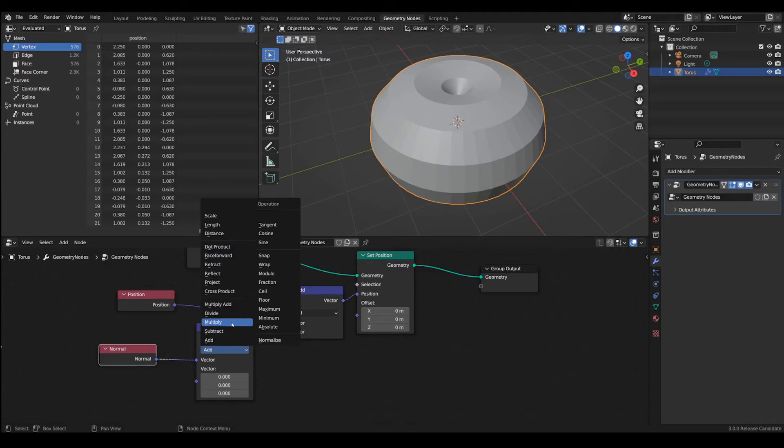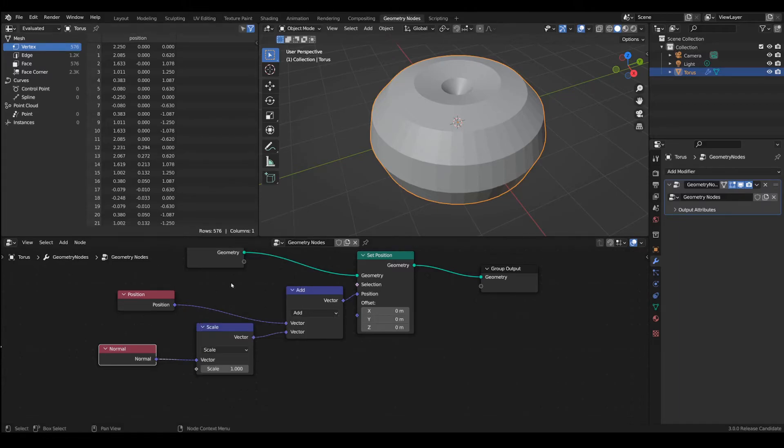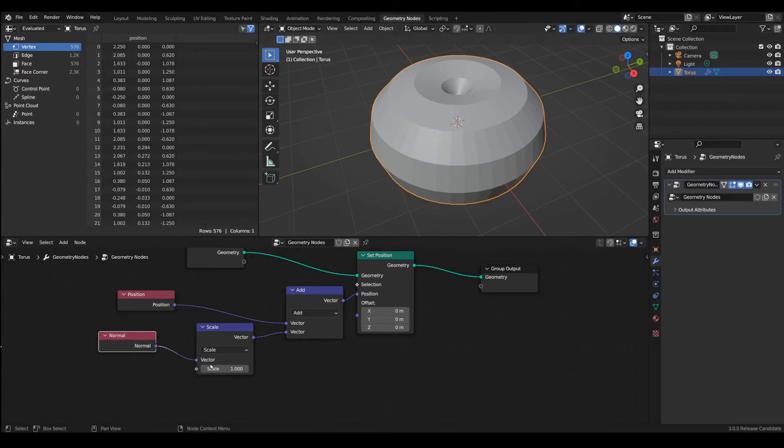We could use the multiply operation in which you would have to multiply a vector by another vector but the handiest option would be scale in which you can actually multiply a vector by a single value which is a scale operation.